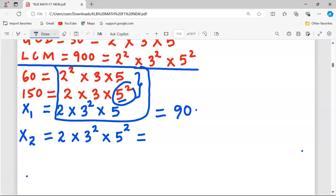Taking 5² does not affect the LCM value since 5² is already present in the factorization pool. Therefore this second possible number X2 is 2 × 3² × 5² = 2 × 9 × 25 = 450.